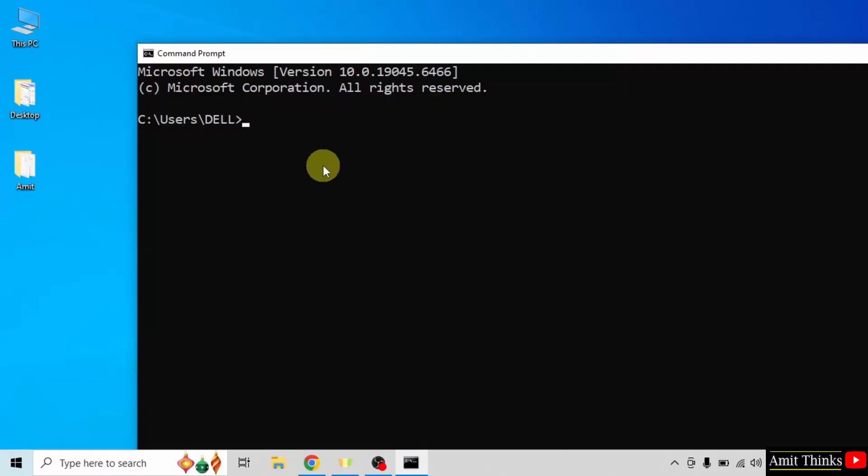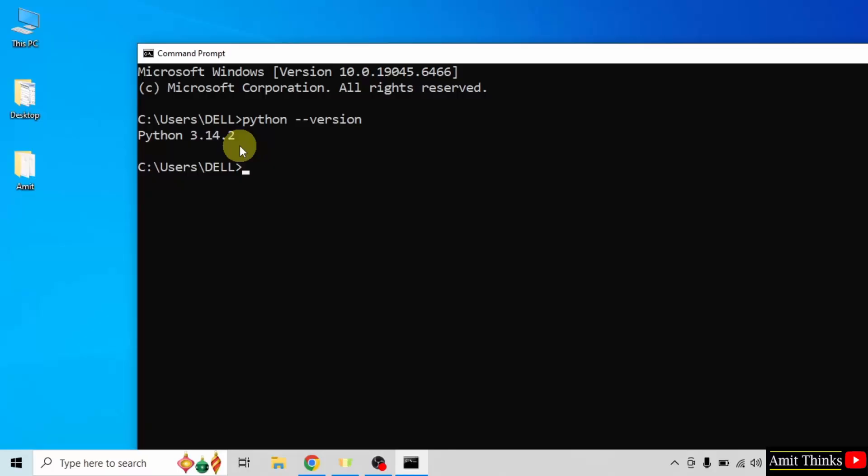Now let us verify the installation. Type the command python hyphen hyphen version and press enter. If the following is visible, that means we successfully installed Python.